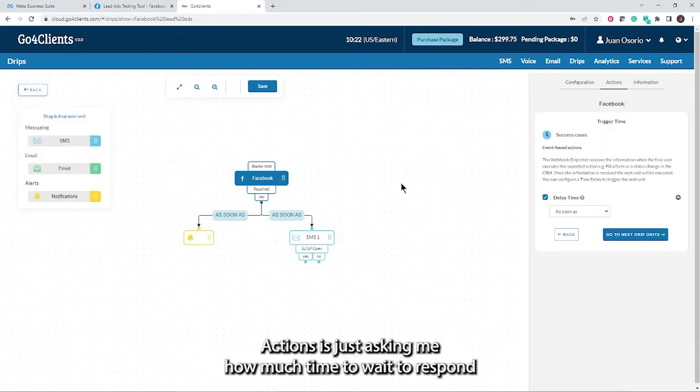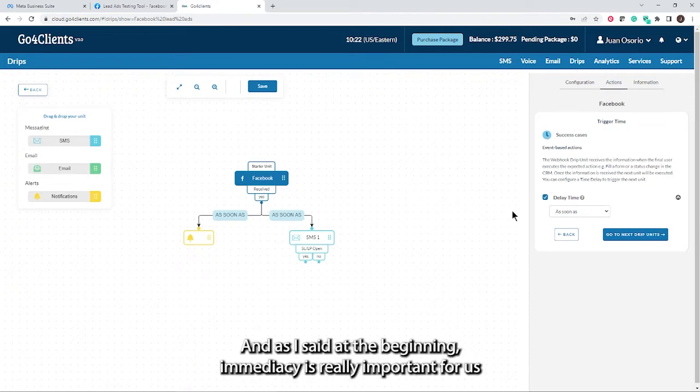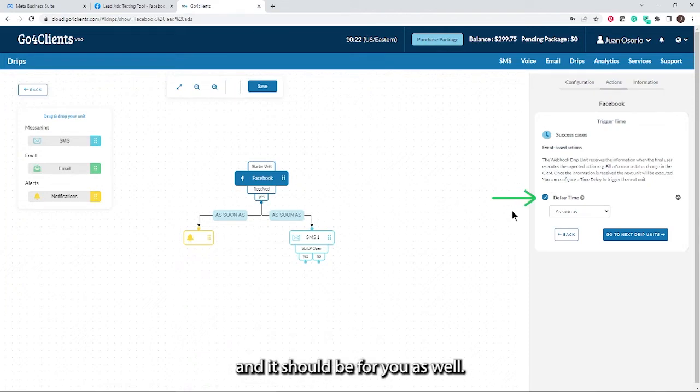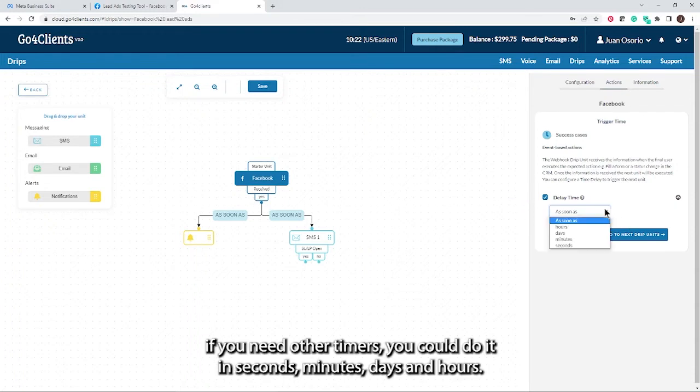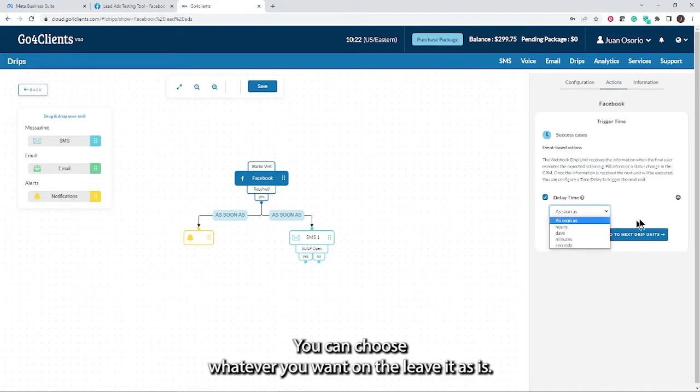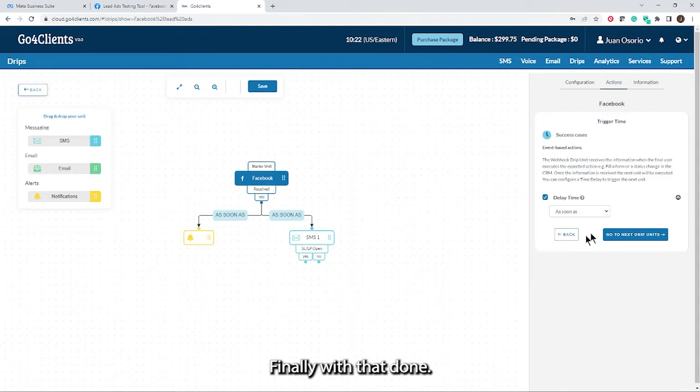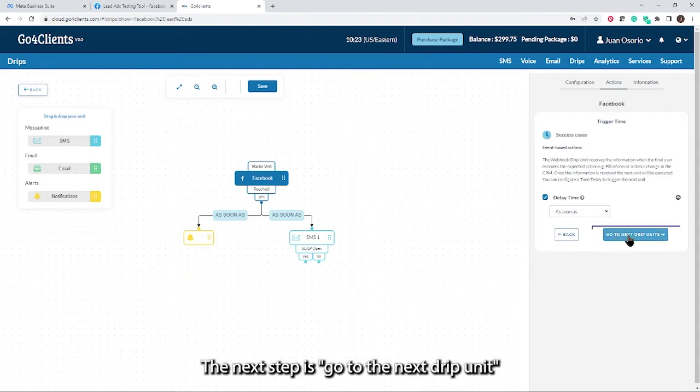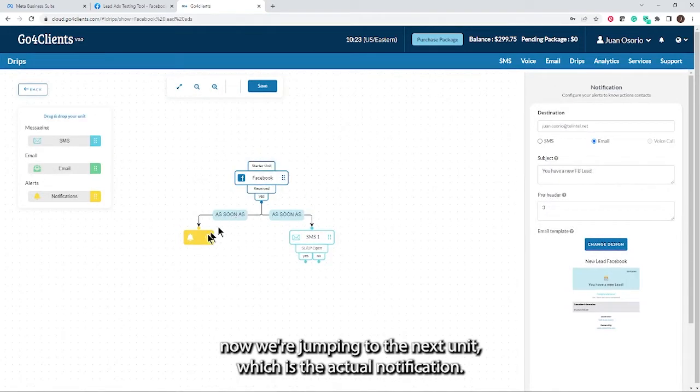Actions is asking me how much time to wait to respond or react to that Facebook form being filled out. As I said at the beginning, immediacy is really important for us and it should be for you as well. So I'm going to leave it as soon as, but if you need other timers, you could do it in seconds, minutes, days, and hours. I'm going to leave it as is. Finally, the next step is go to the next drip unit. So we finished Facebook. Now we're jumping to the next unit, which is the actual notification.